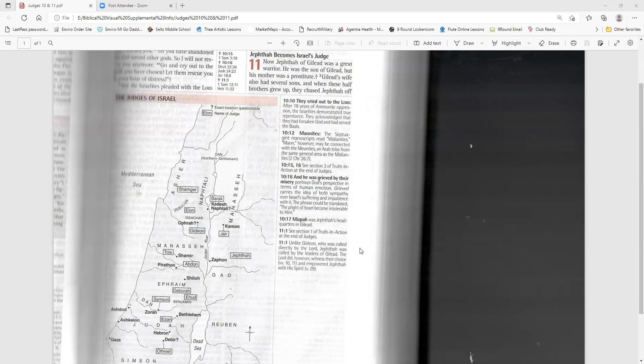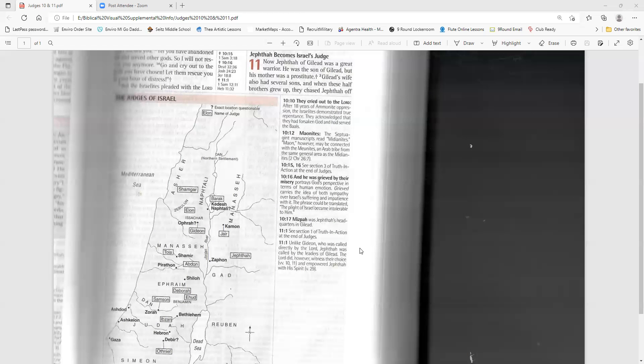The Ammonites oppress Israel. Again, the Israelites did evil in the Lord's sight. They served the images of Baal and Ashtoreth, and the gods of Aram, Sidon, Moab, Ammon, and Philistia. They abandoned the Lord and no longer served him at all. So the Lord burned with anger against Israel, and he turned them over to the Philistines and the Ammonites, who began to oppress them that year. For 18 years, they oppressed all the Israelites east of the Jordan River in the land of the Amorites, that is, in Gilead. The Ammonites crossed to the west side of the Jordan and attacked Judah, Benjamin, and Ephraim. The Israelites were in great distress.